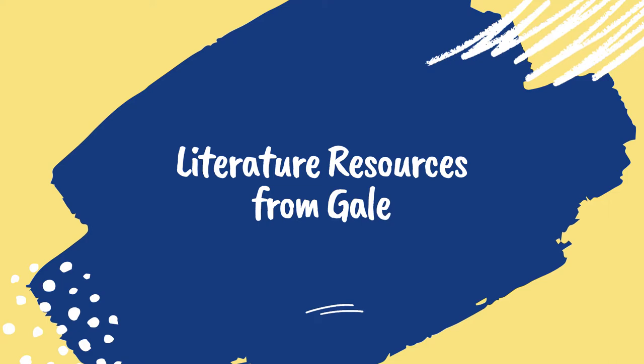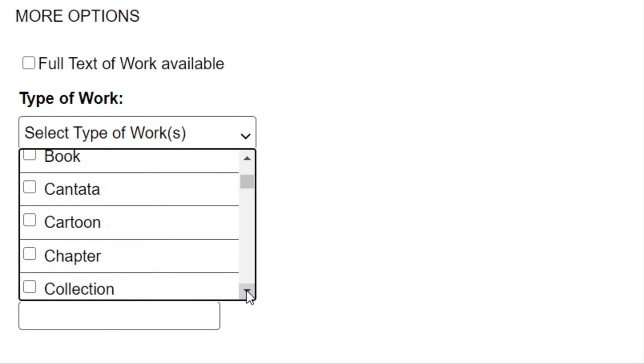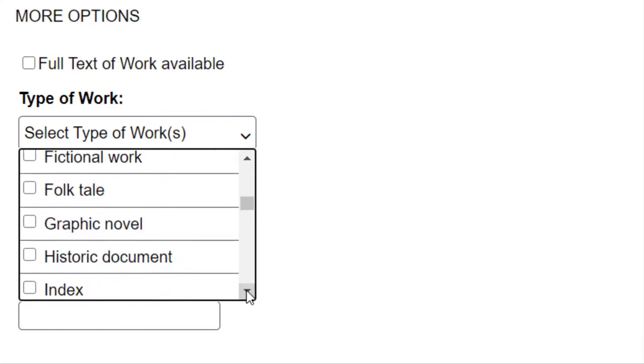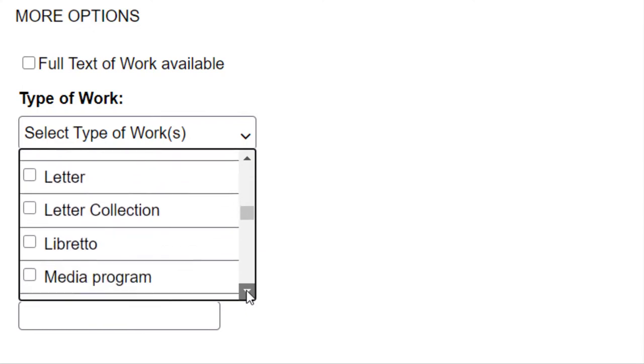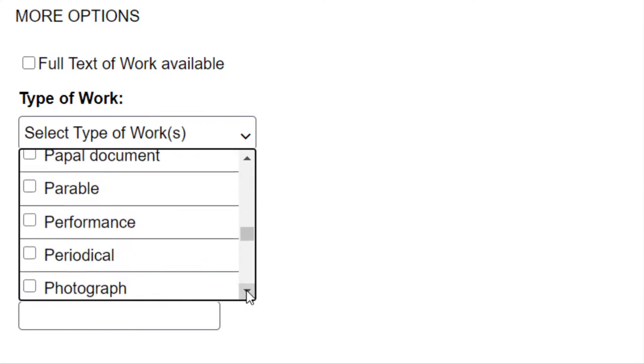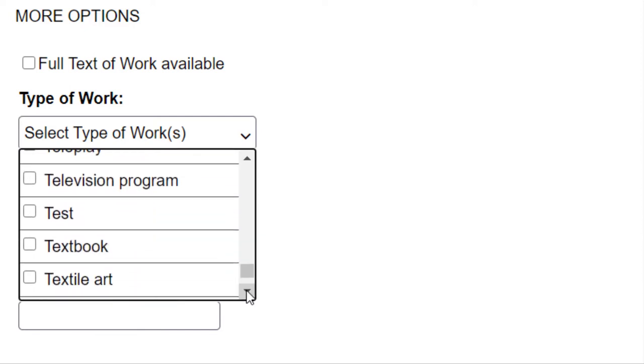Gale Literature Resource Center is an excellent database to use if you are looking for sources to support a research essay about a novel, short story, poem, or other literary work.